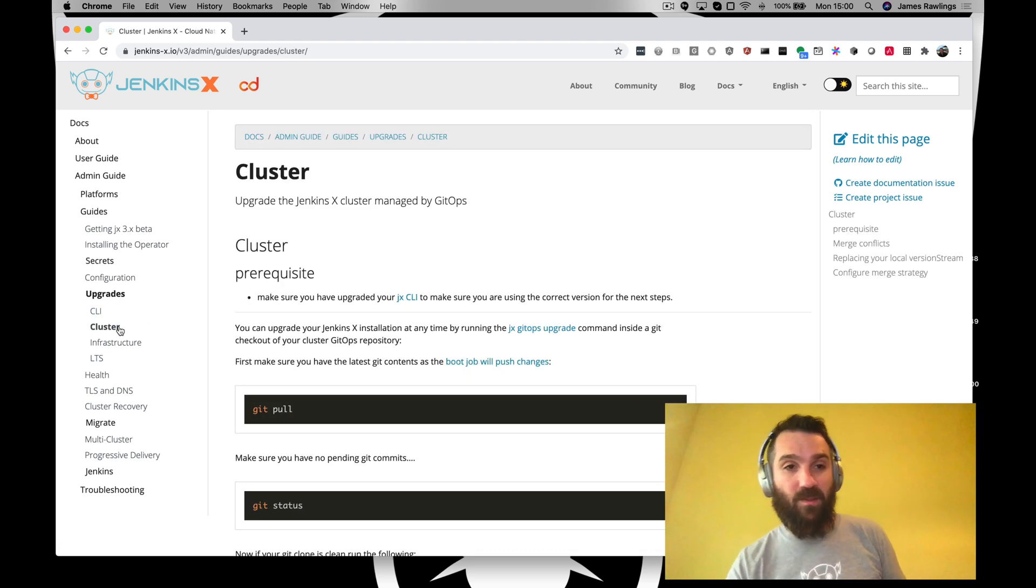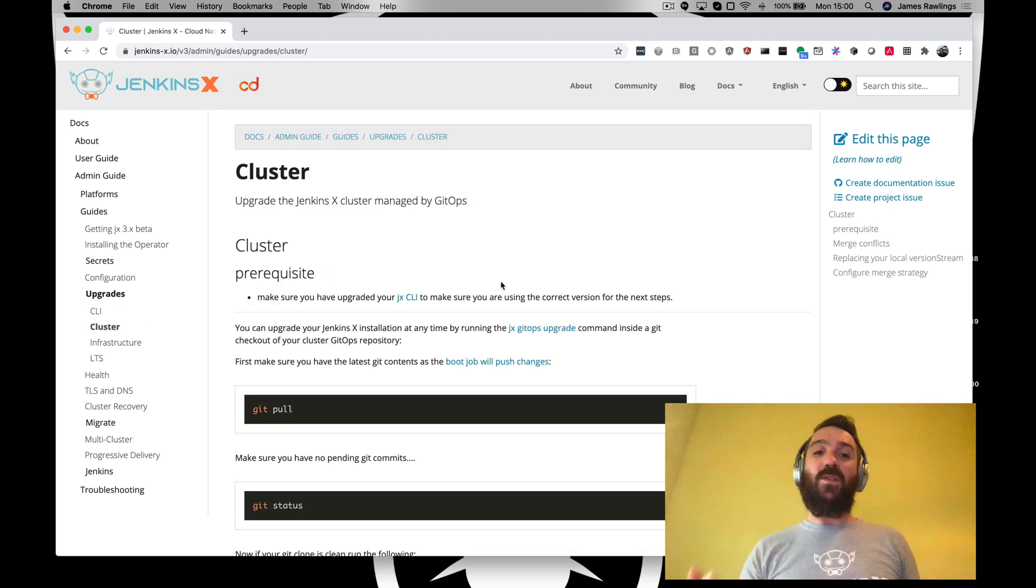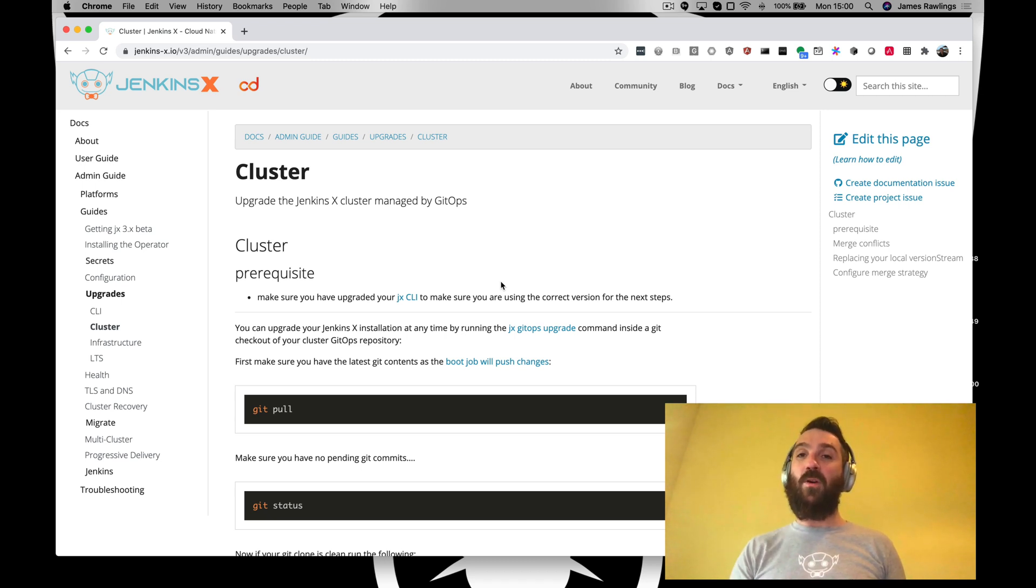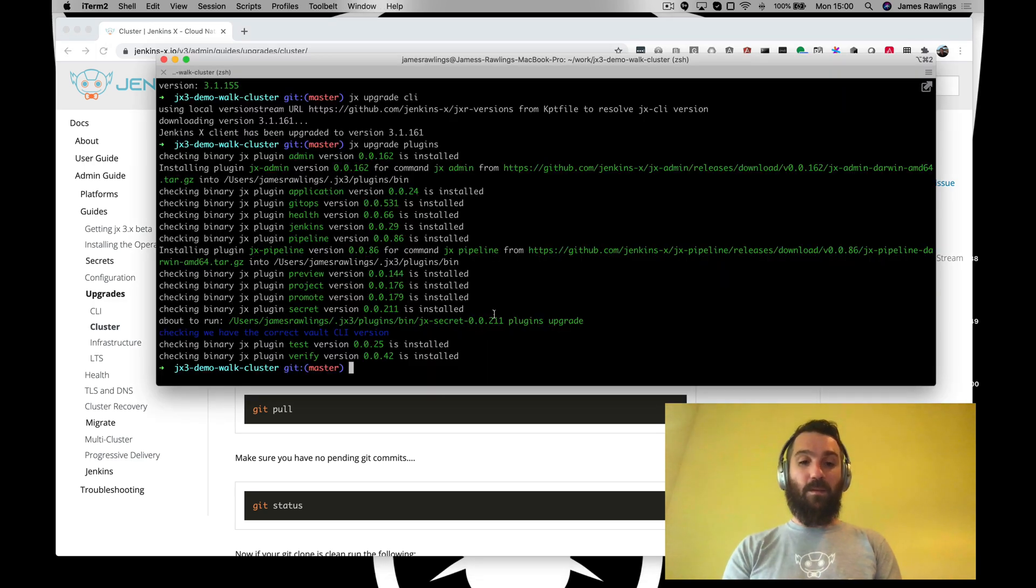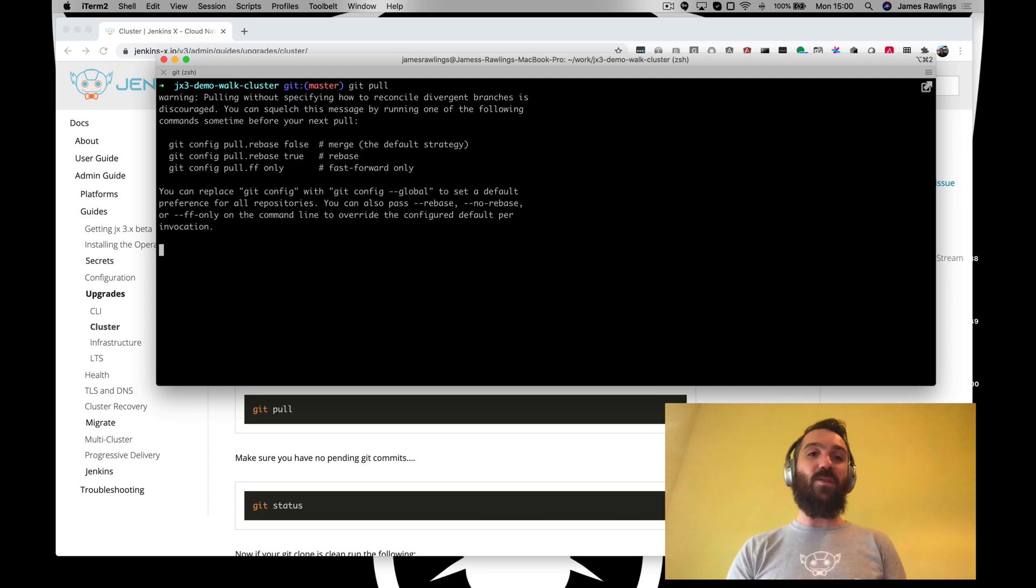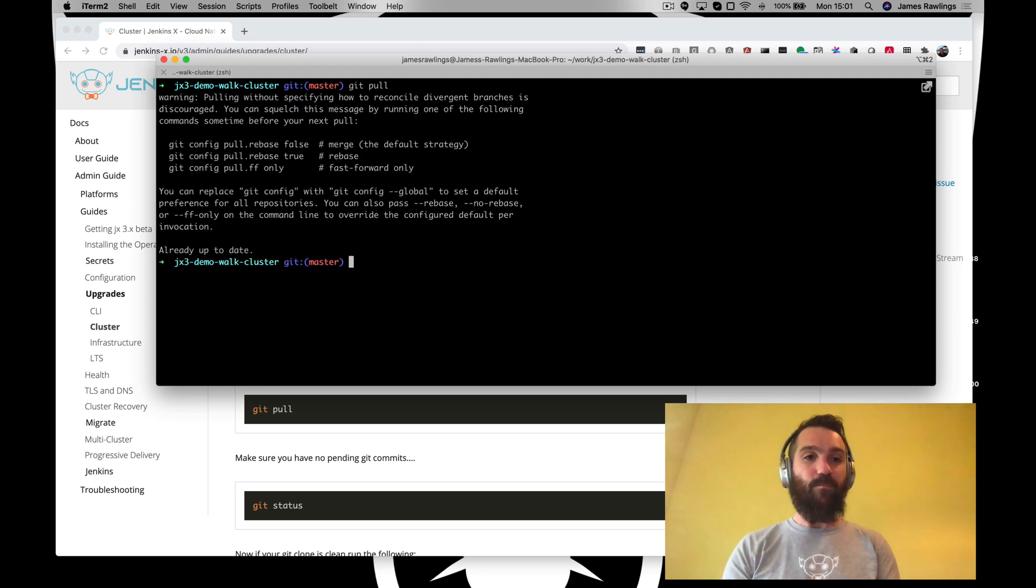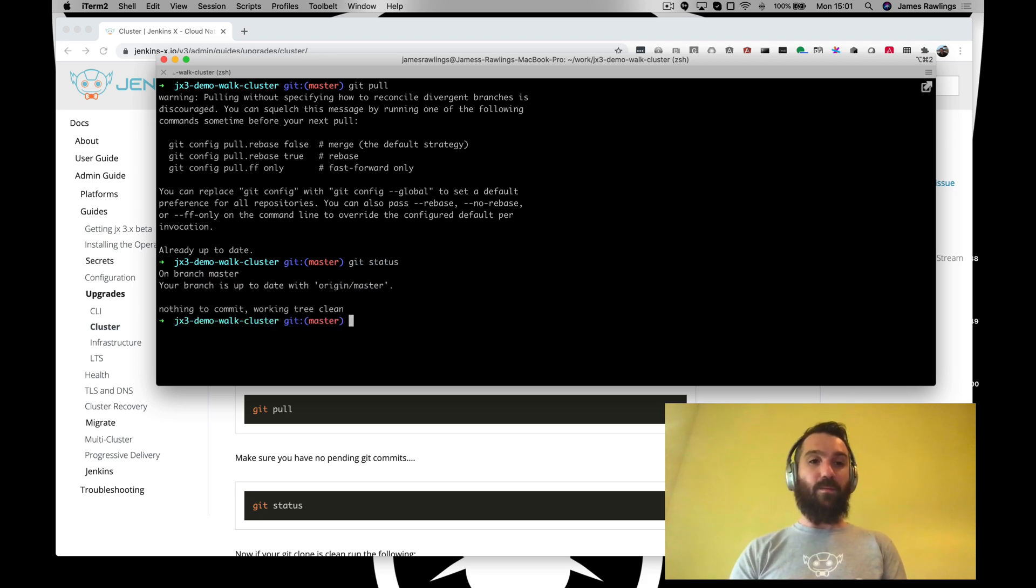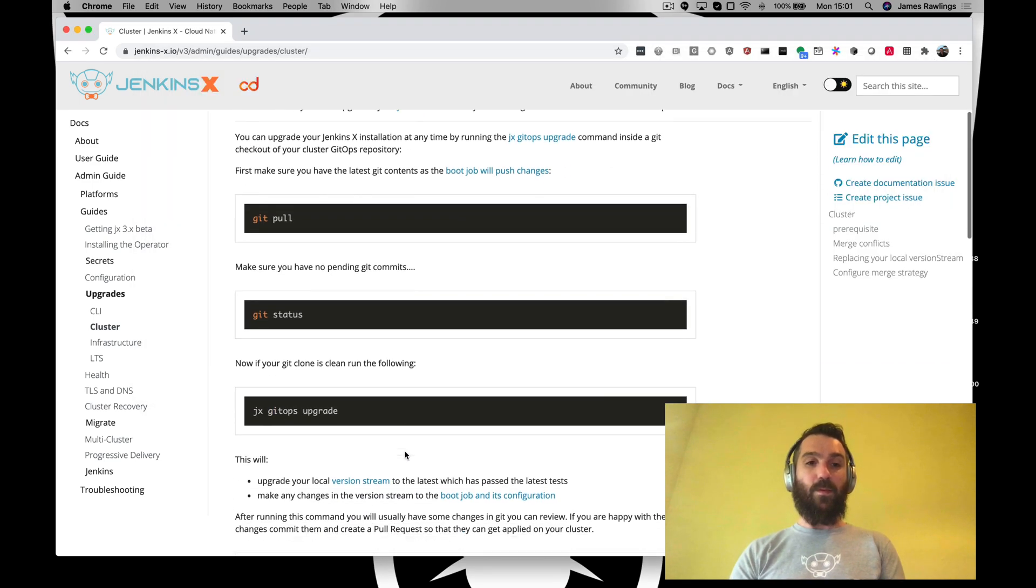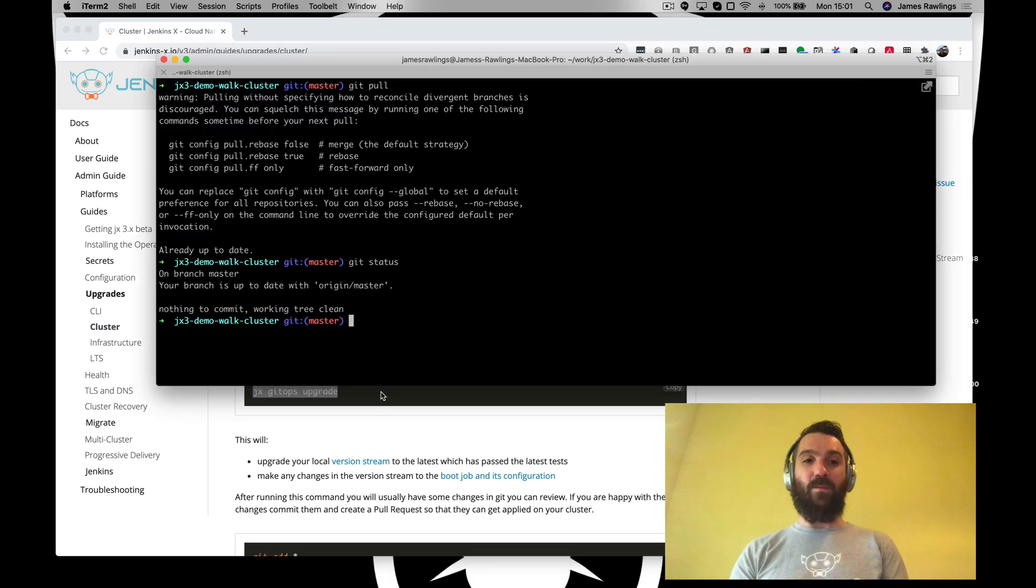But for now, there's some instructions of how you do this, but for now we're using the latest version stream in this demo. Let's go back to our cluster. First of all we are going to navigate to our local copy of our cluster git repository. Here we go. And let's make sure we've got the latest changes. And status, there we go. And now we can run JX GitOps upgrade.